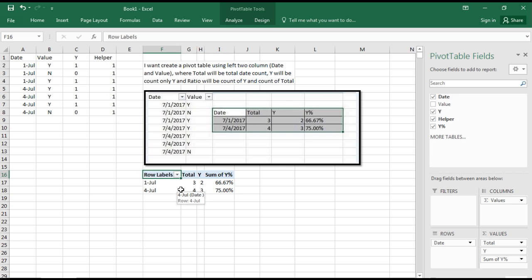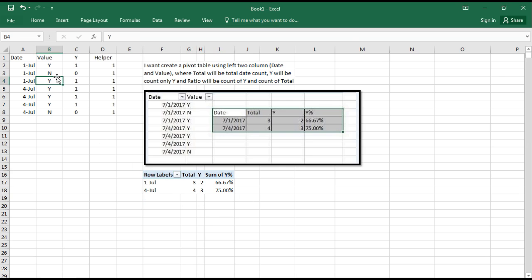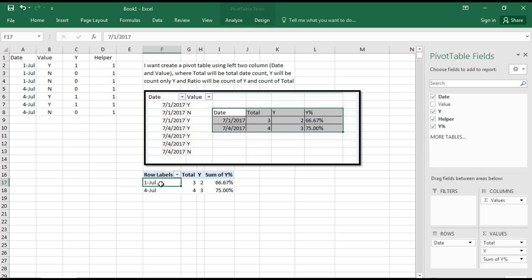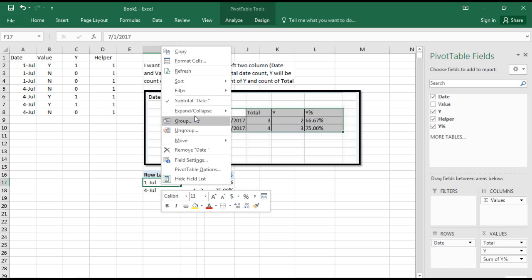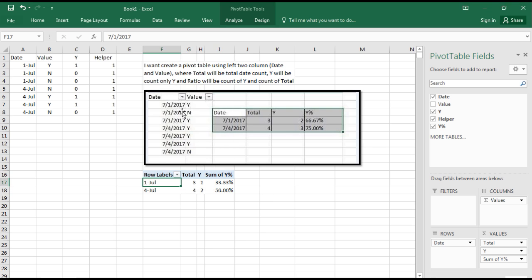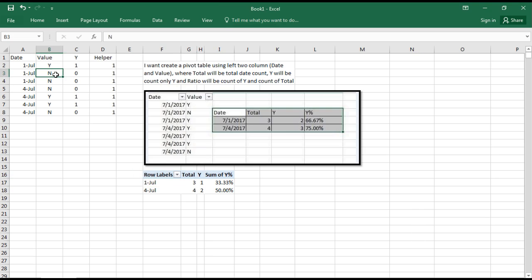If we change the data, it automatically updates. You can see when I change from Y to N and refresh, the data will get updated automatically.